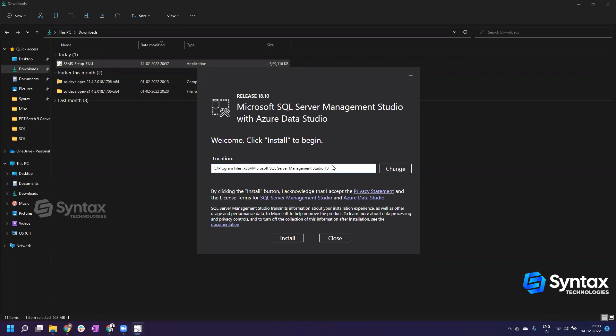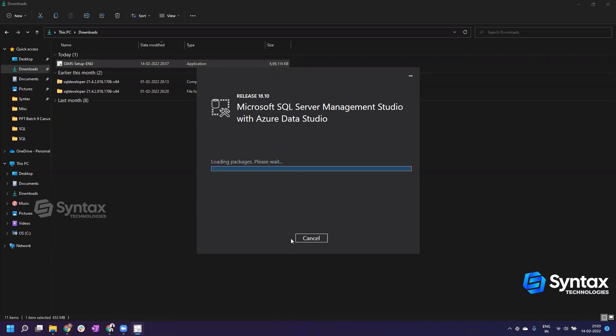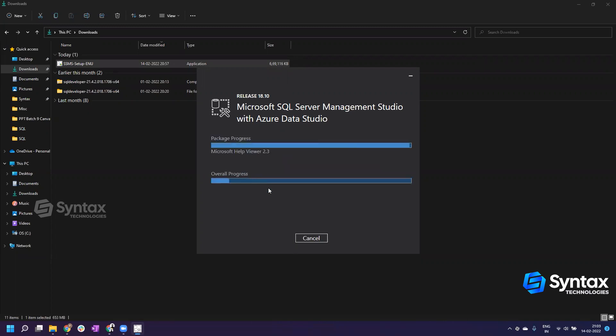Then you will come to this window where it will ask you where you want to install it. I don't want to change the location, I want to keep it like that. I'll click on install.